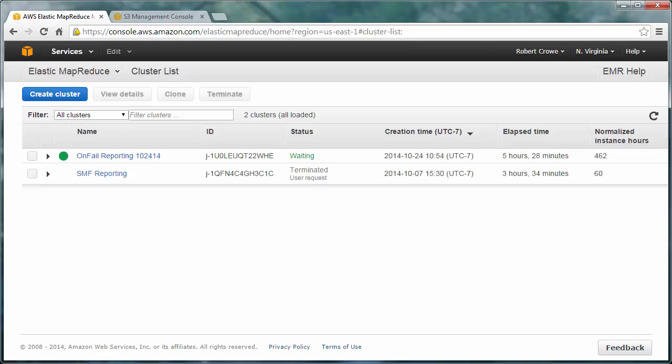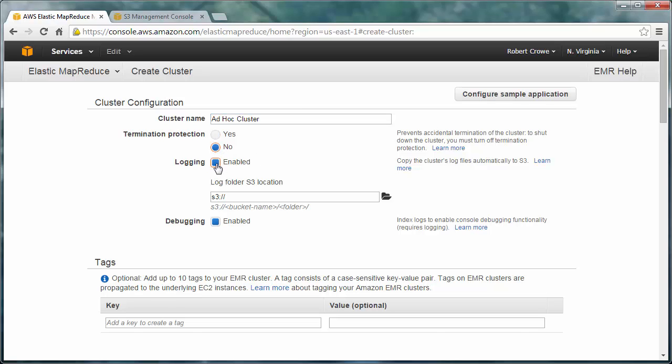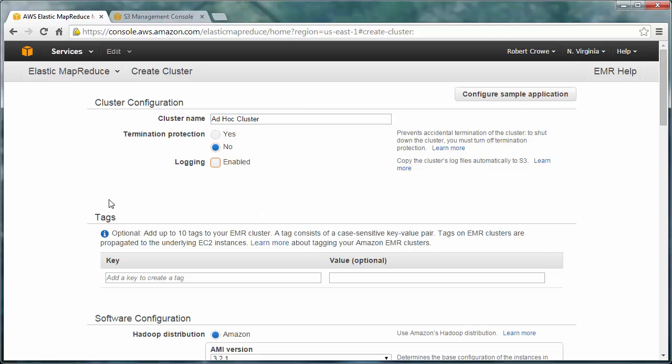We'll start by spinning up an EMR Hadoop cluster. This is a fairly simple cluster with one master and two core nodes. So we'll give it a name. And we don't need termination protection or logging in this case. We're just doing kind of a one-time thing.